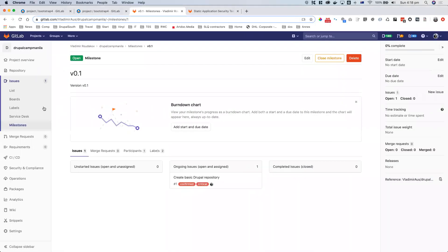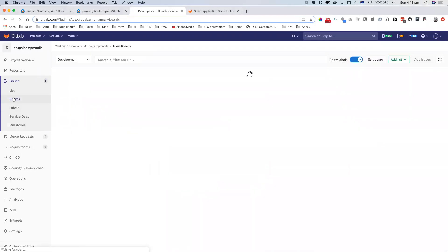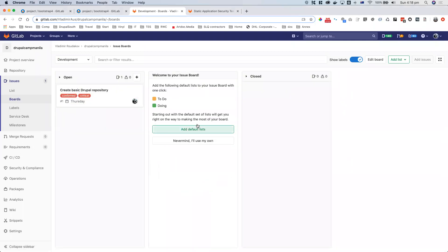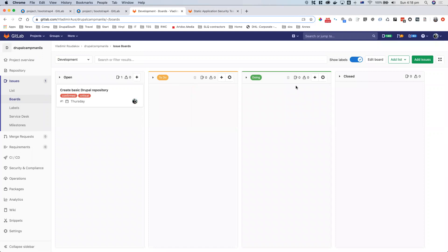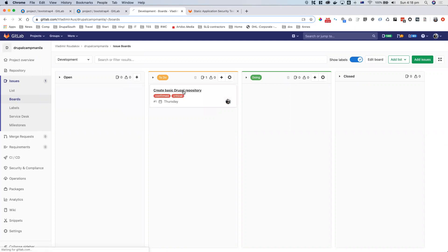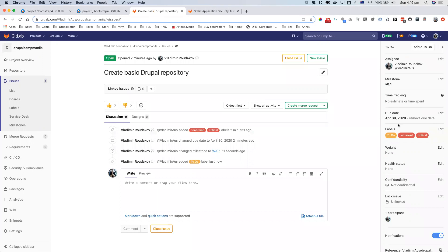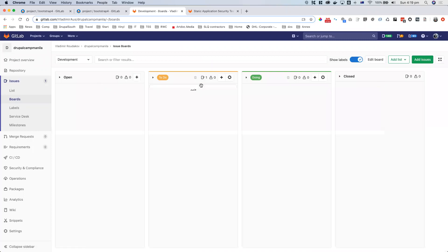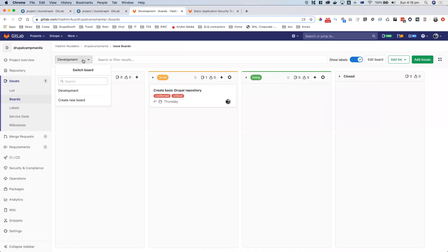Boards are probably one of the most-used features and they're quite cool. Before, you were able to use only one board. GitLab allows you to add default tags and converts them to lists like 'To Do' and 'Doing,' or you can set it up yourself. If I drag my issue into 'To Do' and click on it, it will tag it as 'To Do' and add it to the history. The cool thing about boards is you can have a lot of them — for example, something for marketing, something for a specific user view, and so on.